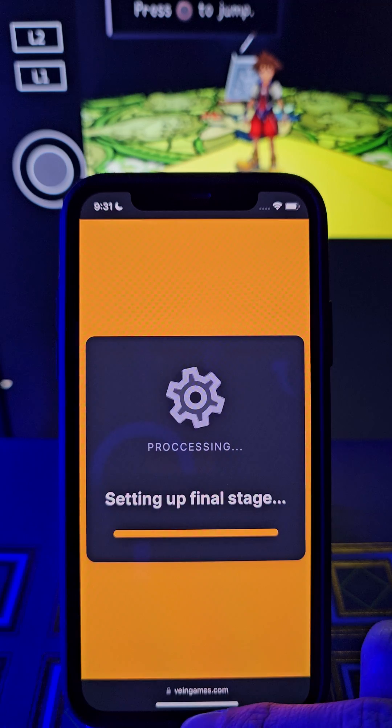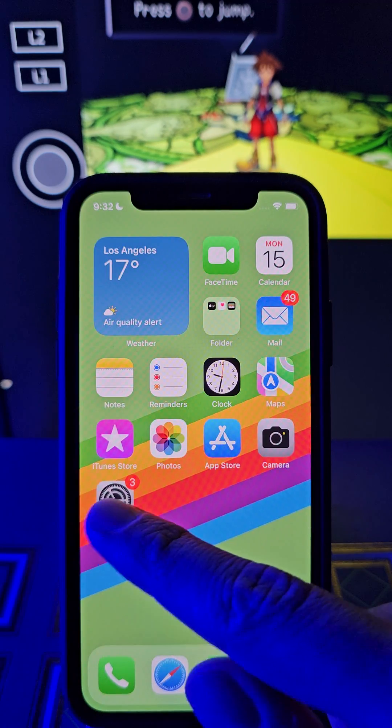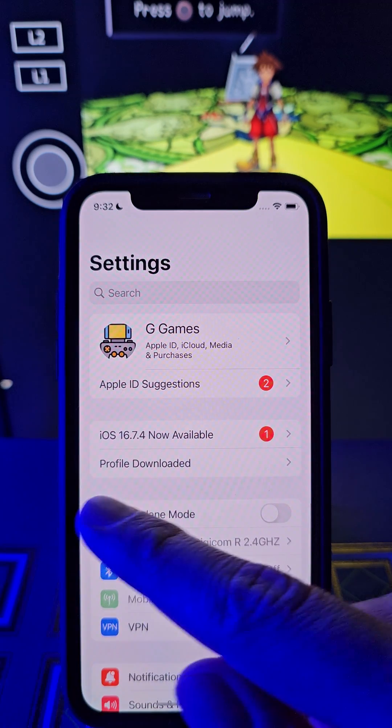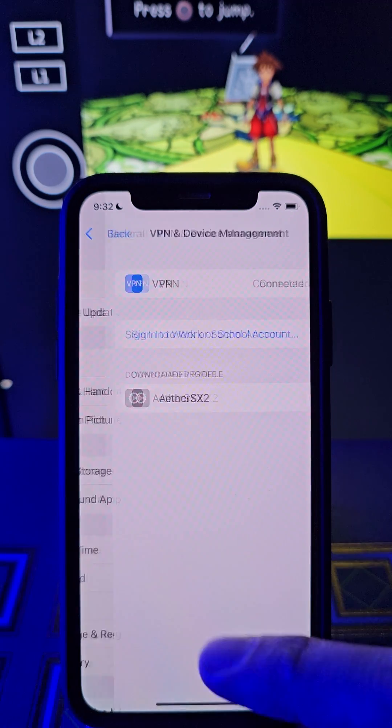After that we should go here and you see the profile. Tap here guys.